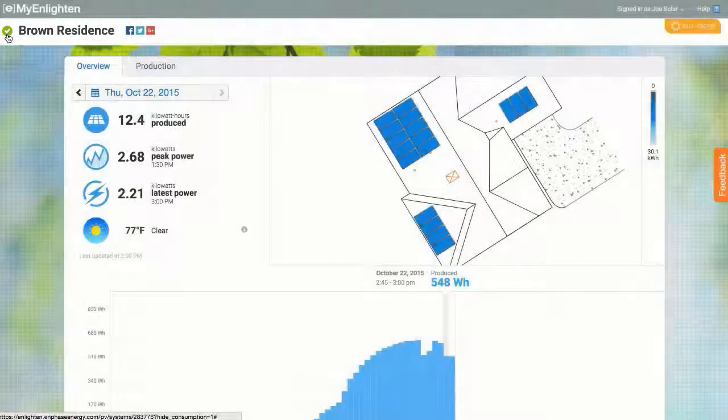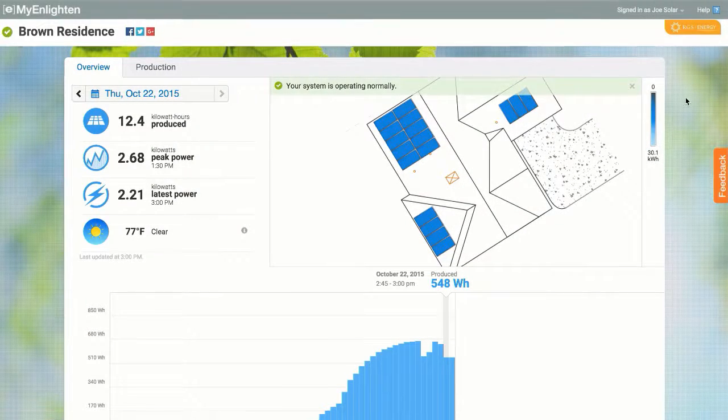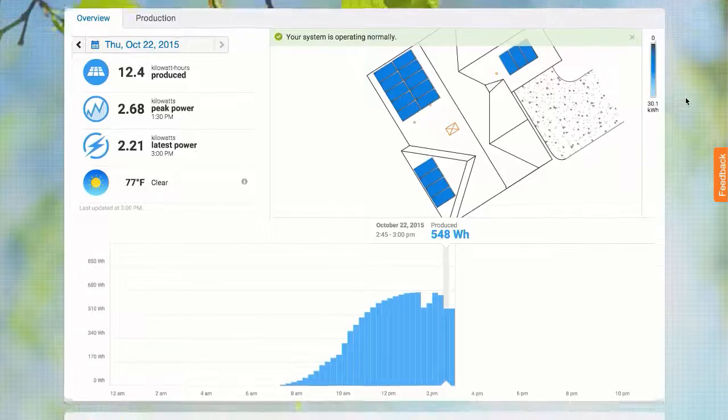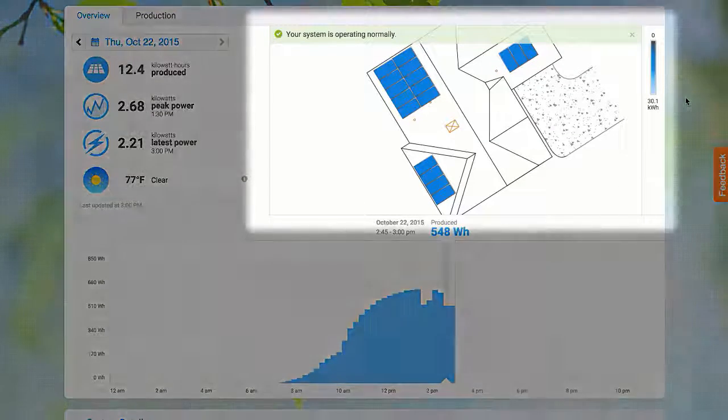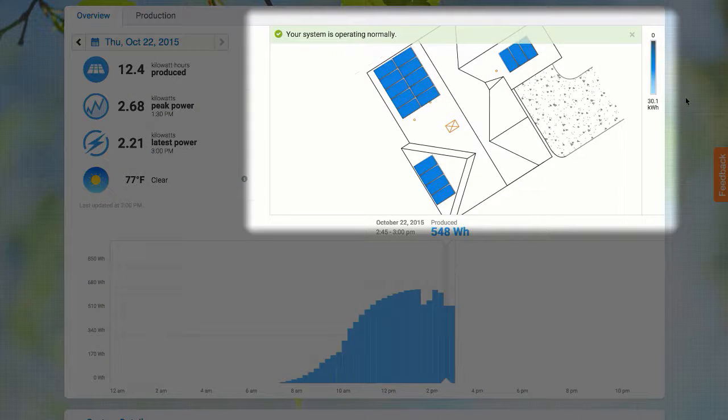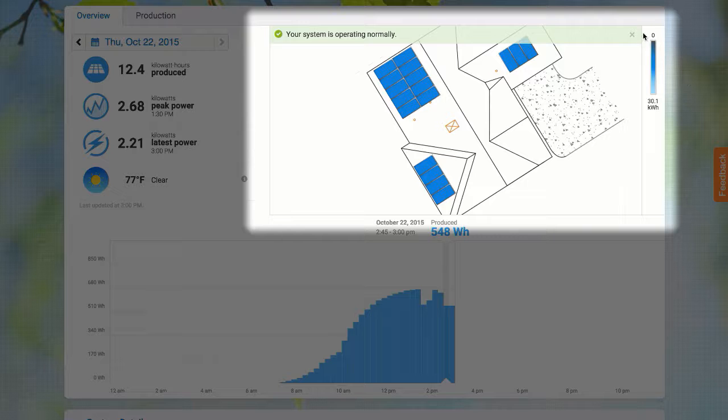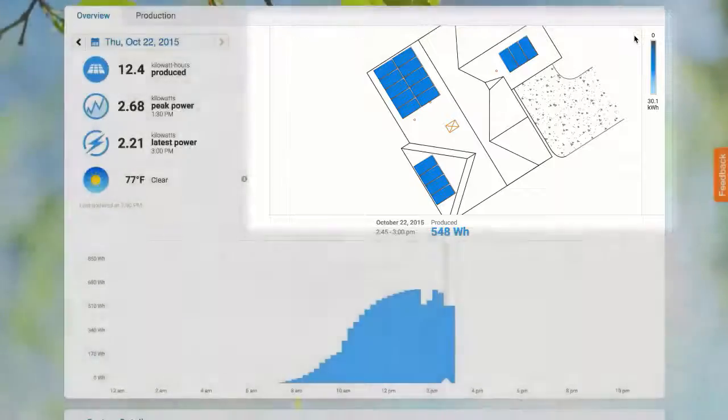This lets me know that the system is operating normally. If there are any issues with the system, I'll see a message about the problem here. If the problem is specific to any of the panels in the system, that will be indicated here on the bird's eye view.